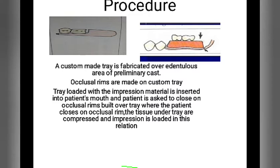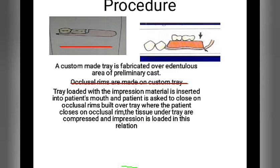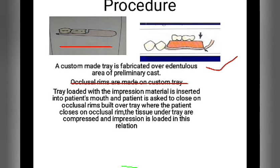As you can see in this diagram, a custom tray is fabricated over the edentulous area. Then an occlusal rim is made on the custom tray, the tray is loaded with impression material, inserted into the patient's mouth, and the patient is asked to close. The stress of the teeth comes over the occlusal rim and the impression is recorded in that relation.